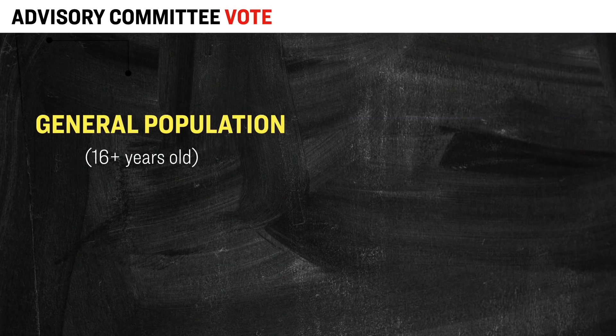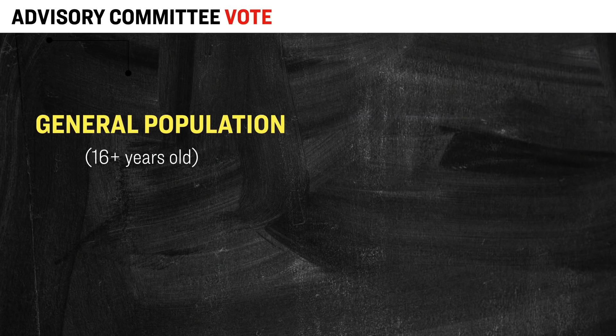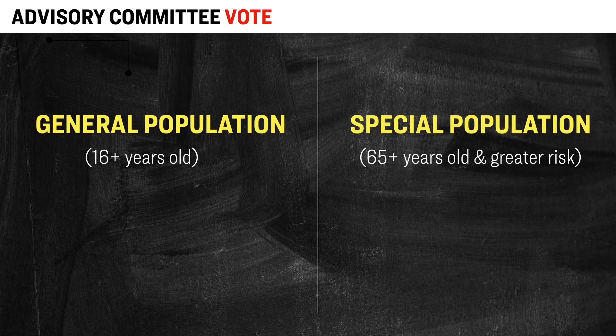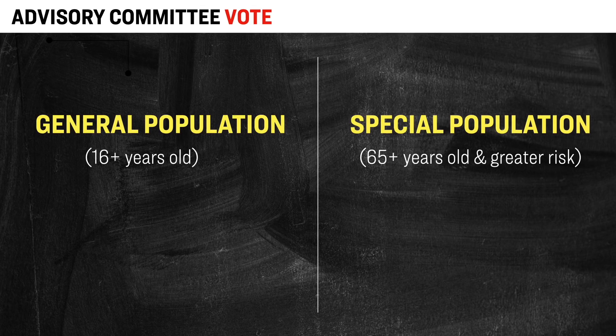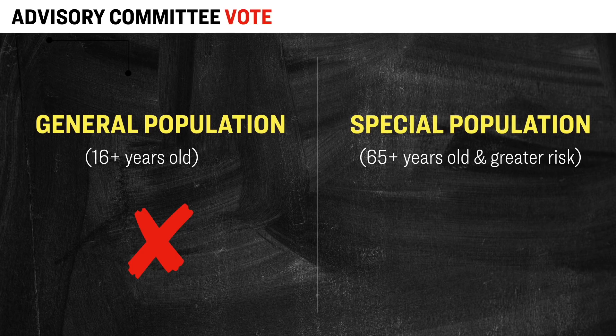And so again, just for clarification, there were two separate votes by this advisory panel over at the FDA. One for the general population, everyone above the age of 16. And then the other vote was for people who are over the age of 65 or who are at a greater risk for COVID. And then in the first vote, they voted against recommending booster shots to the general population, while the second vote was in favor.